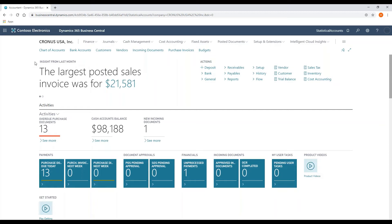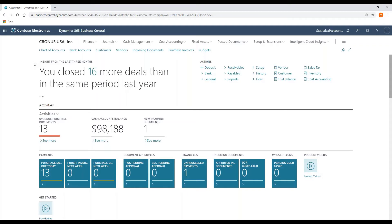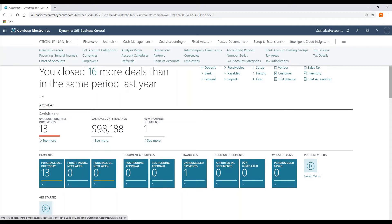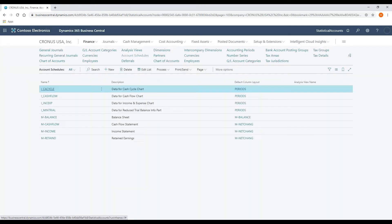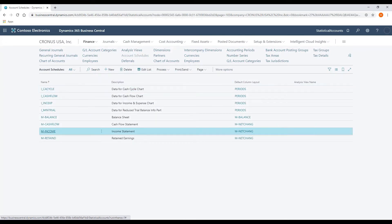Creating reports using statistical accounts really follows the same process as standard general journal transactions. First thing I'm going to do is navigate to the account schedules that are inside of Business Central.